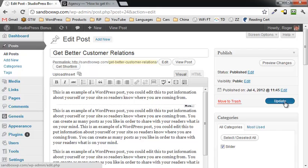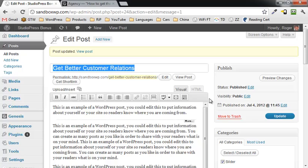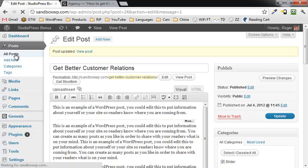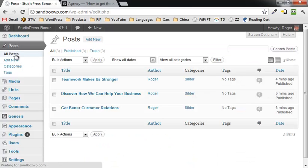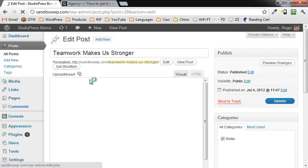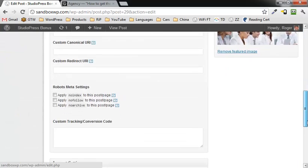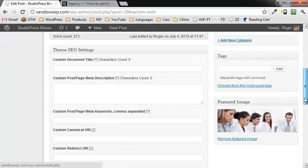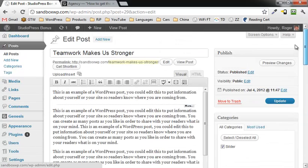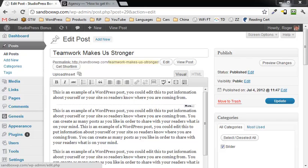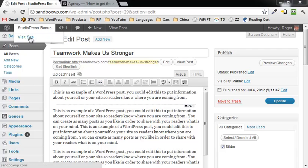I may need to update the post as well. We'll find out, see what happens here. If I go into one of the other ones, teamwork makes it stronger. No, I think it's good at this point. We should be good to go. Let's see what happens. We go to visit the site.